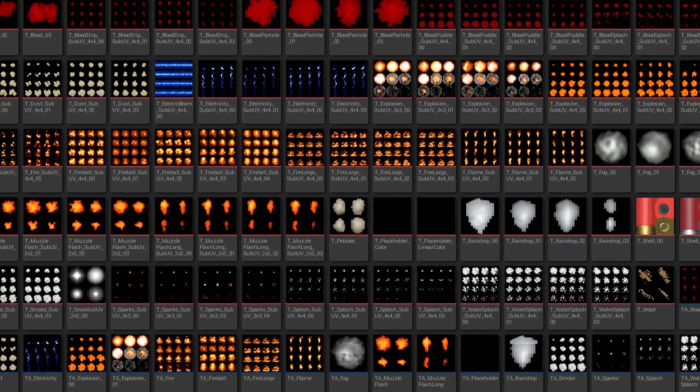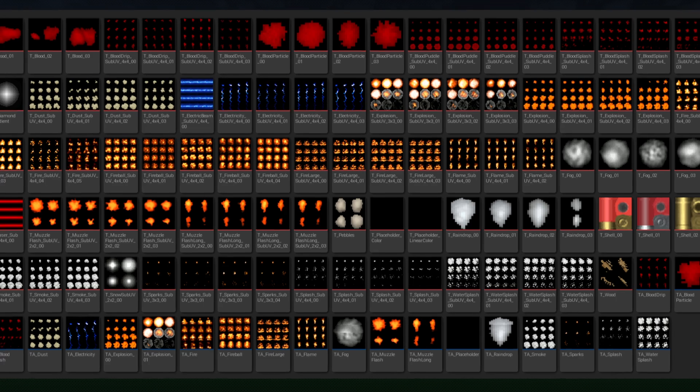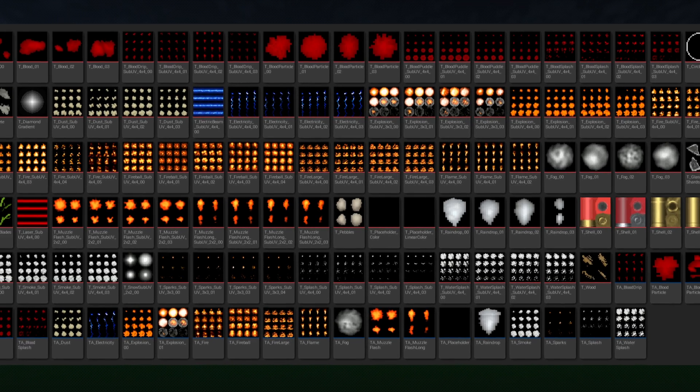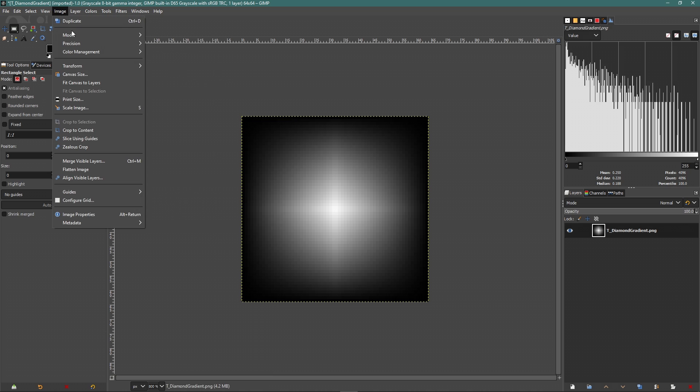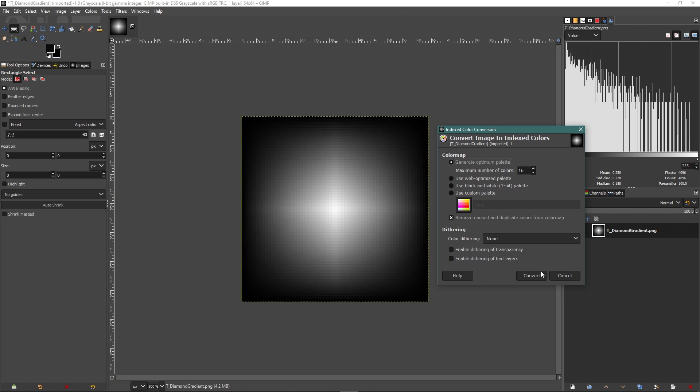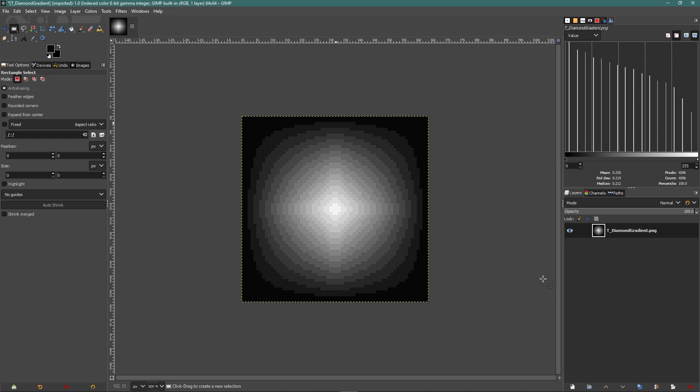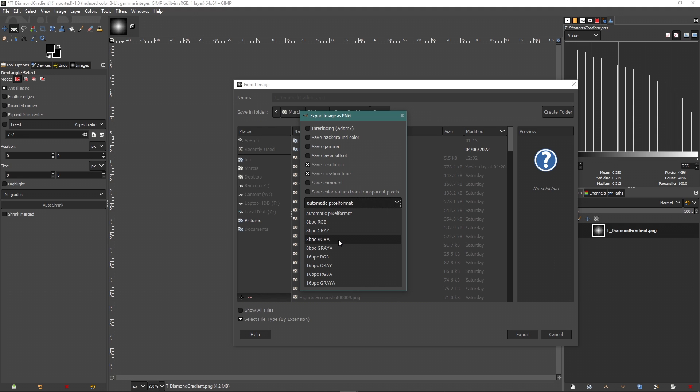All the textures in this pack are already processed, but if you want to use your own textures, then you need to use Gimp or Photoshop to index colors. It's quite simple to do, just make sure you set the pixel format to RGBA when exporting the images.